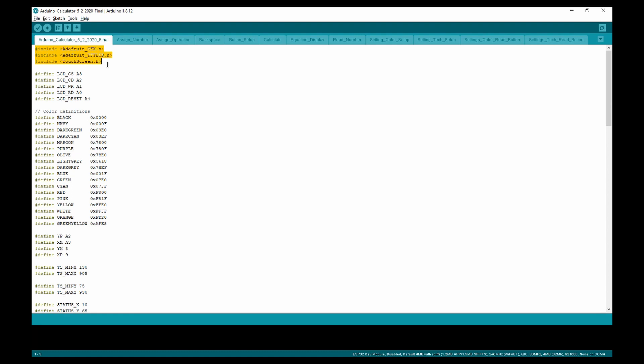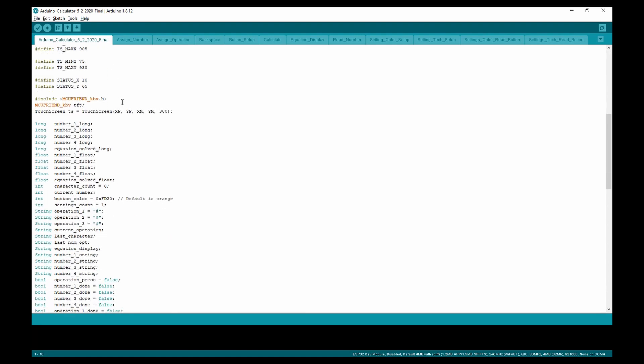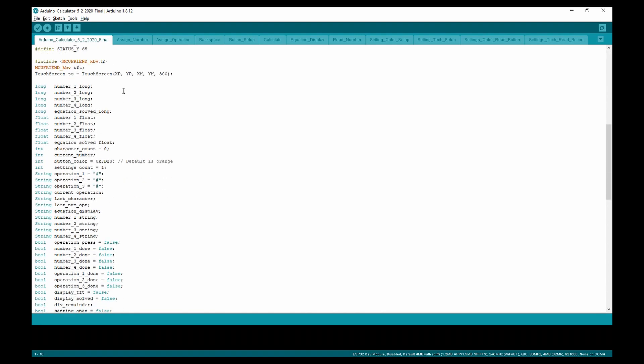Here, we have our libraries for the touchscreen display and the pinouts for the LCD shield. Going down to the variables, we have number one, number two, number three, and number four, which are in three different variable types: long, float, and string.